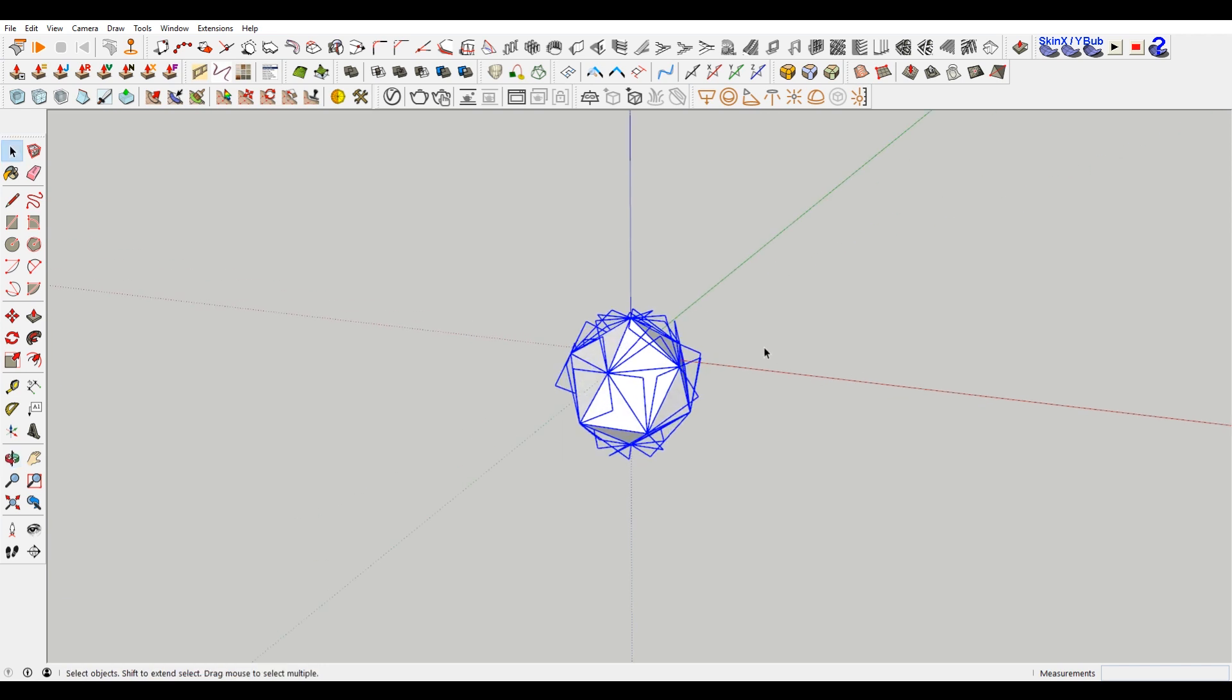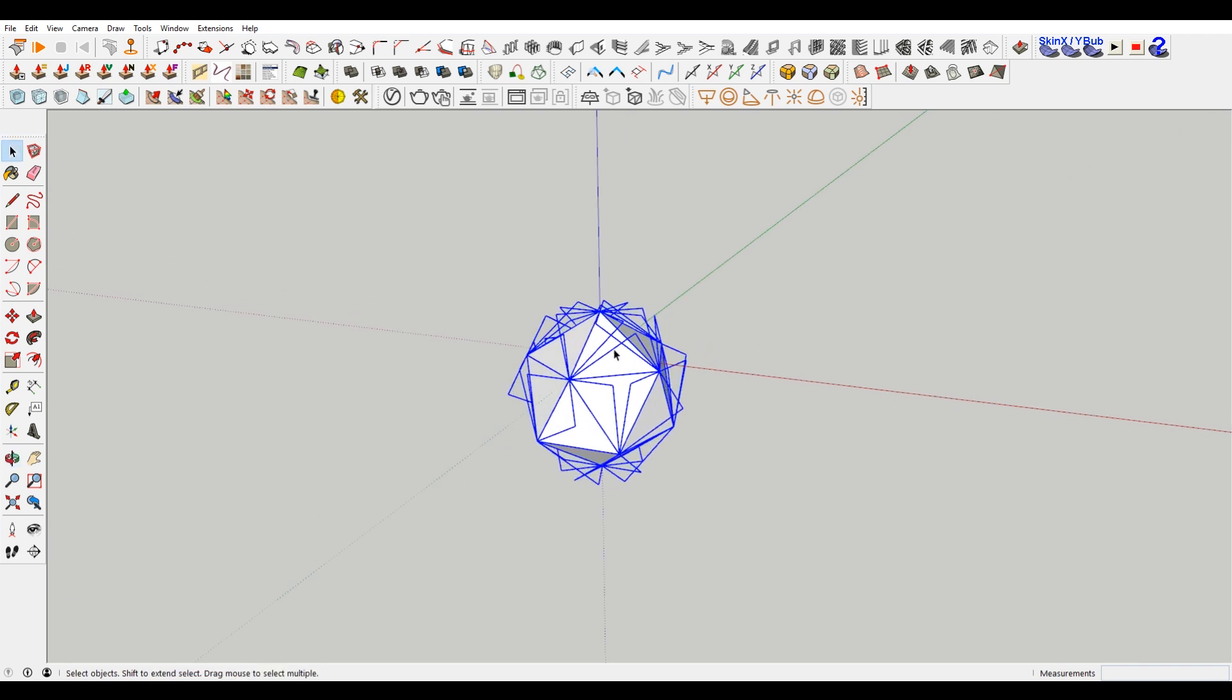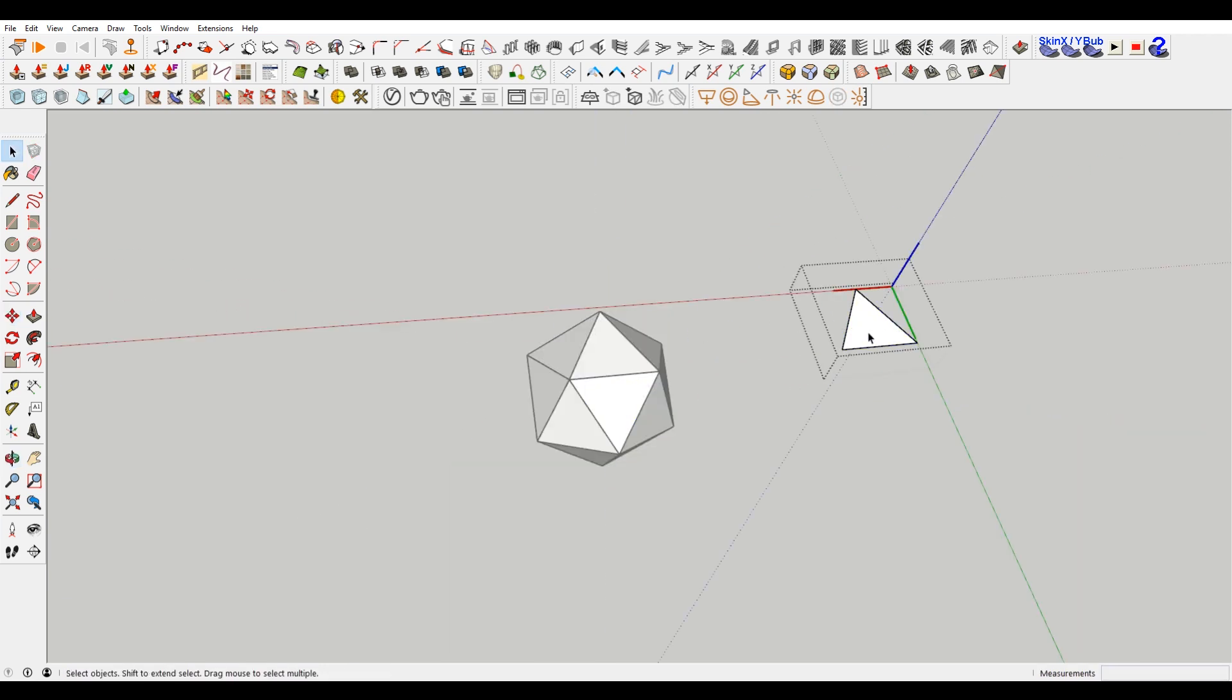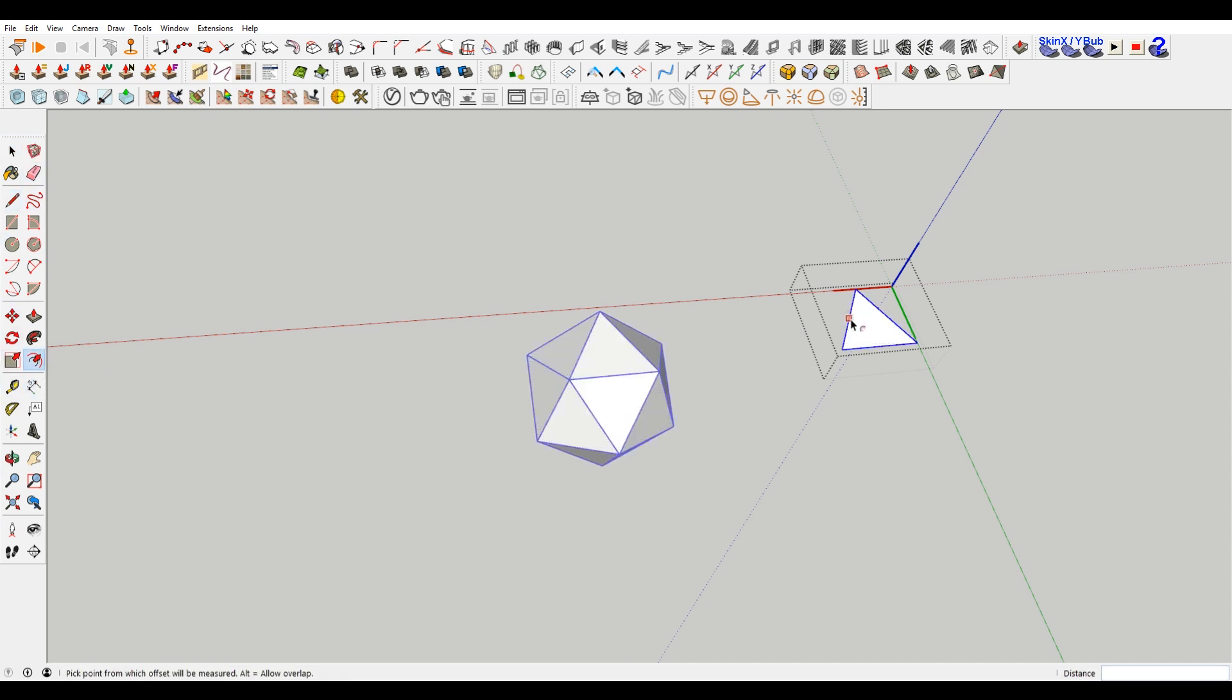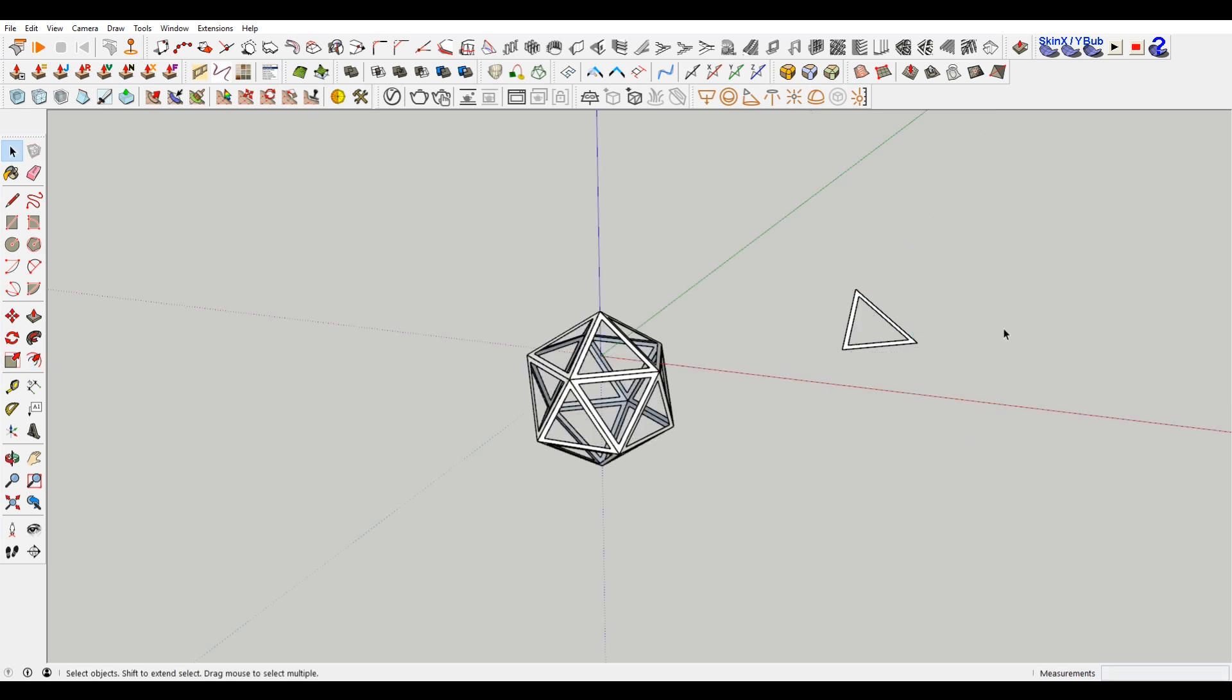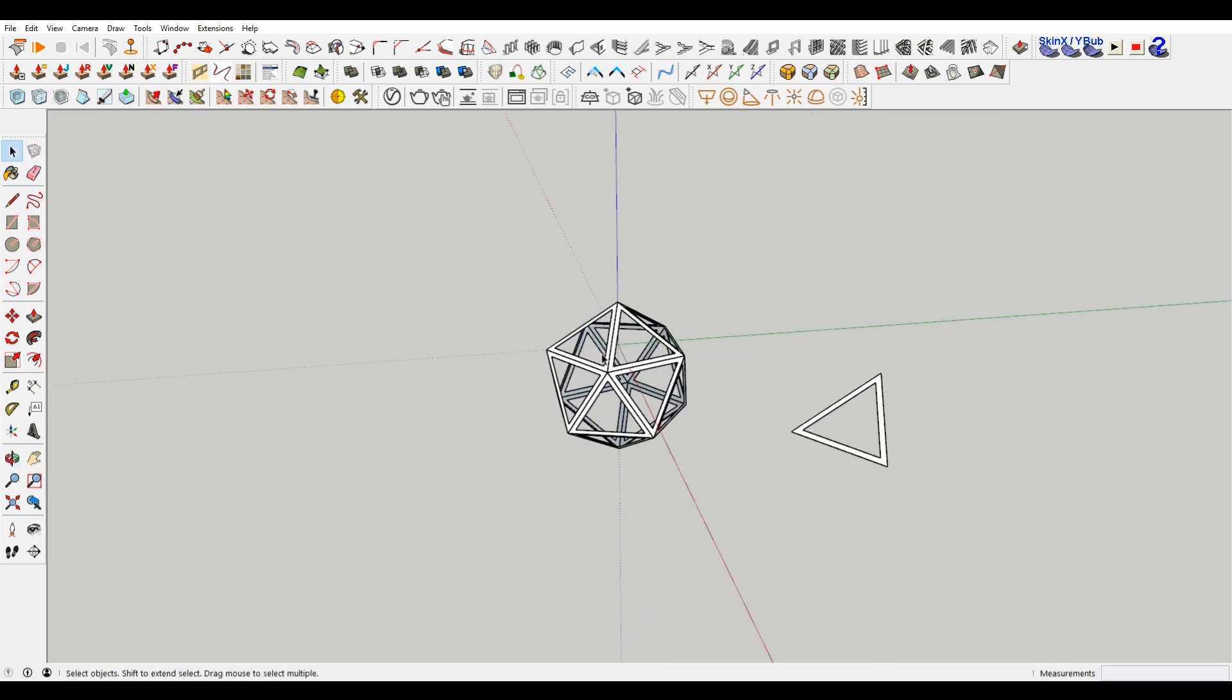Pretty simple. And because of the way that I built this, you can actually do some cool stuff. If I want to, since these are all components and that's how we constructed it, we can actually make some voids if we want. I'm choosing the offset tool here. Kind of cool.